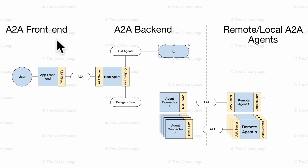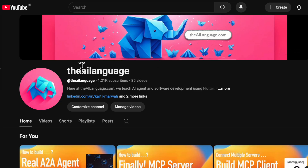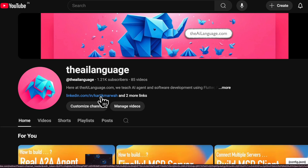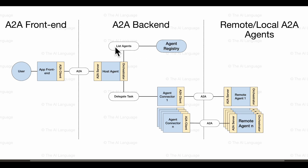Before I begin discussing the architecture, I would request you to please subscribe to our channel, The AI Language. Once you subscribe, you can get access to our entire MCP and A2A code base that we have discussed in the videos using the links in the description.